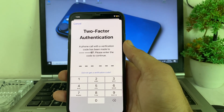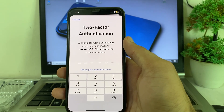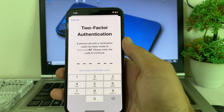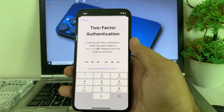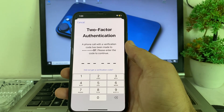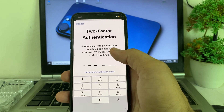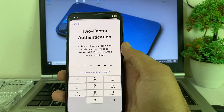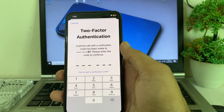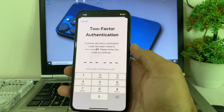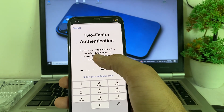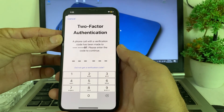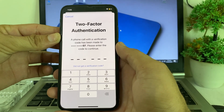If you don't have access to the trusted phone number attached to your Apple ID, I'll show you how to fix this. When you try to sign into your Apple ID, it will ask you to enter a six-digit code sent to your number. If you don't have access to that number, here's how you can easily fix this problem and sign into your Apple ID on your iPhone or iPad.